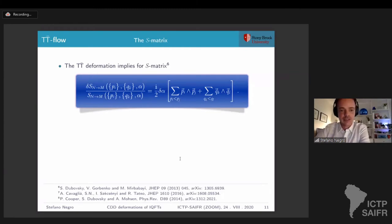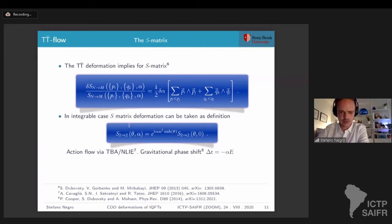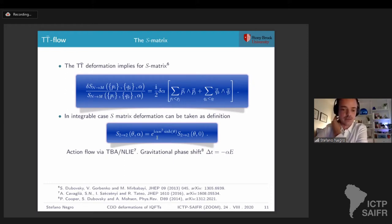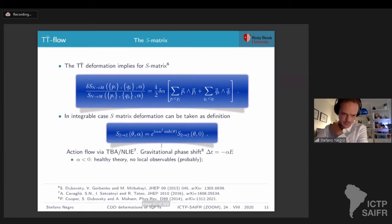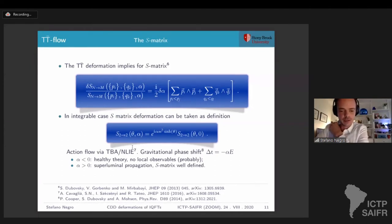The other interesting property is that the S-matrix itself satisfies an equation, which is a consequence of deforming the action by the TT-bar operator. This was given by Dubovsky, Gorbenko and Mirabai in 2013, and then rediscovered in the context of integrable theories. It amounts to taking the starting S-matrix and dressing it with a CDD factor containing a sinh — a simple CDD factor. It can be shown to derive from the action flow by a TBA or nonlinear integral equation, and you see that it has a gravitational phase shift. For alpha smaller than zero, it's a healthy theory but appears to have no local observable. For alpha bigger than zero, there is superluminal propagation, but the S-matrix itself is well-defined.